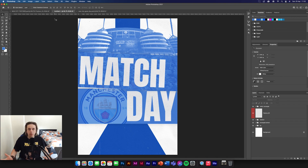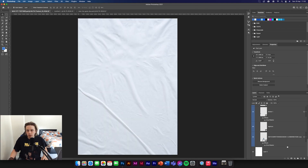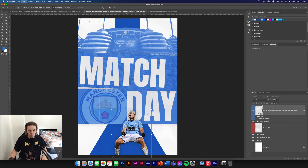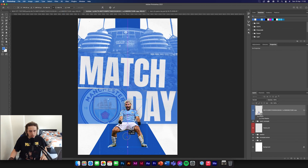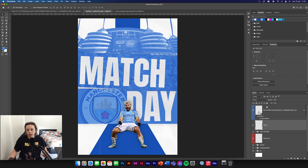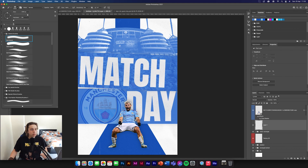Now we need to add the Aguero image in — obviously because that's the main part of it. Drag and drop him in. This poster is going to be a little bit different to the one I made earlier, but you can play around with it and make it how you want. Once you drop the image in, it's already got a drop shadow applied — you don't have to have that if you don't want it. Make a layer below the Aguero image and get your brush tool.